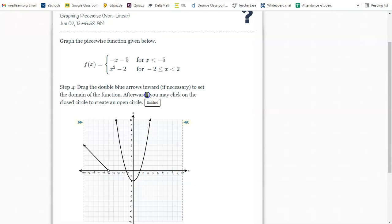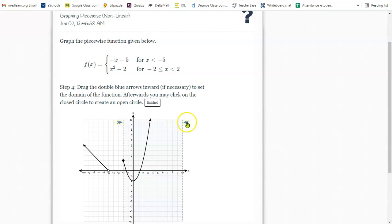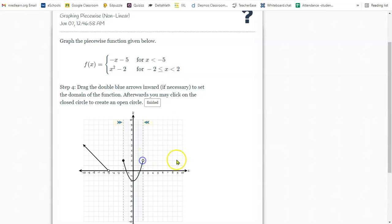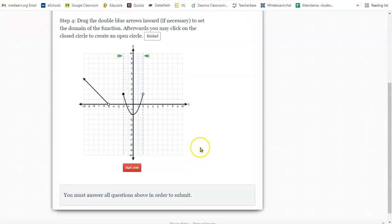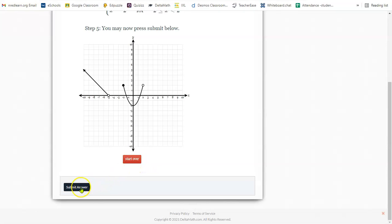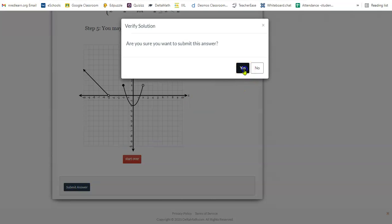Now that I've done that, I want to specify the piece of which I want graphed. I only want the graph to start at negative two and end at positive two. So I squeeze it in here. And now I have to choose my circles. This one has an equal to sign, so it stays solid. But this one doesn't, so I need to click it to make it open. Once you're finished, don't click that. You can submit your answer.